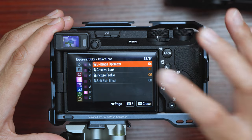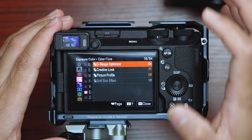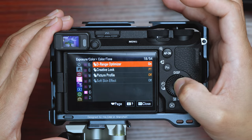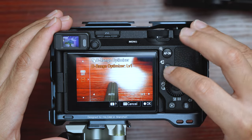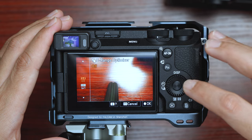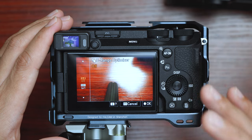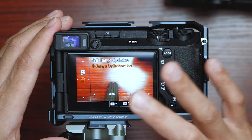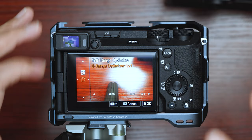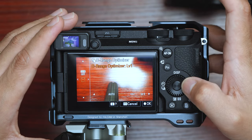First, we're going to talk about the D Range Optimizer — D Range stands for dynamic range. If you're shooting raw, you'd normally switch this off. But since we're doing everything in camera when shooting JPEG, we're going to take advantage of all the built-in settings that the a6700 has.